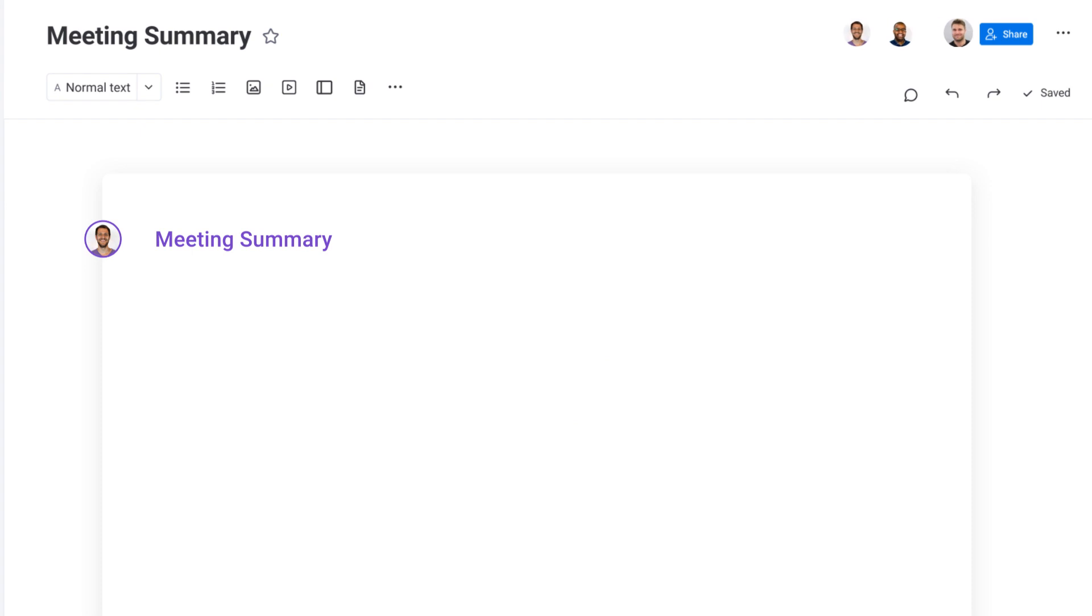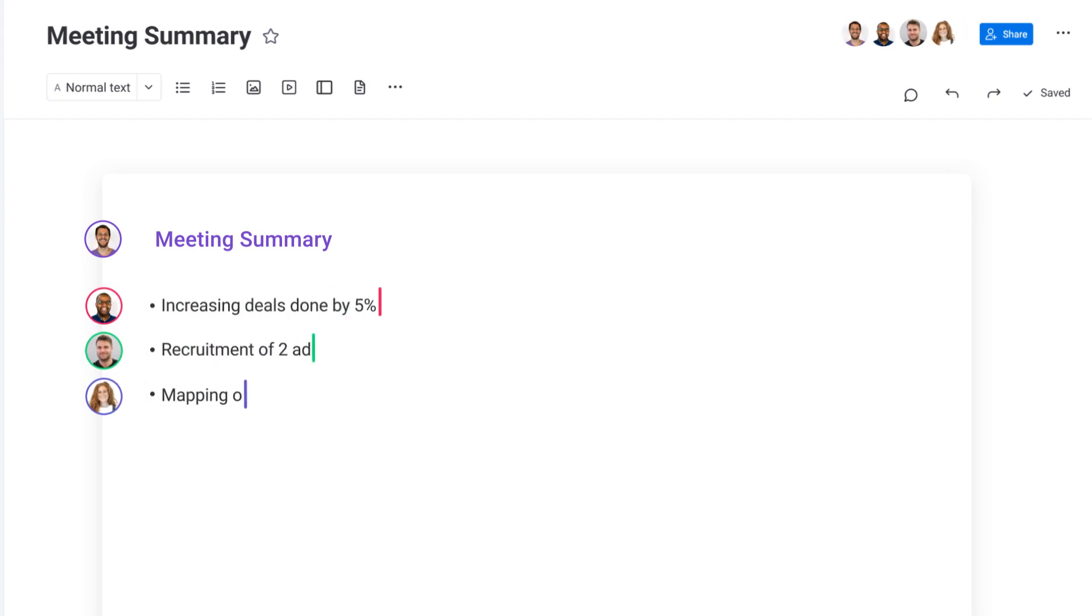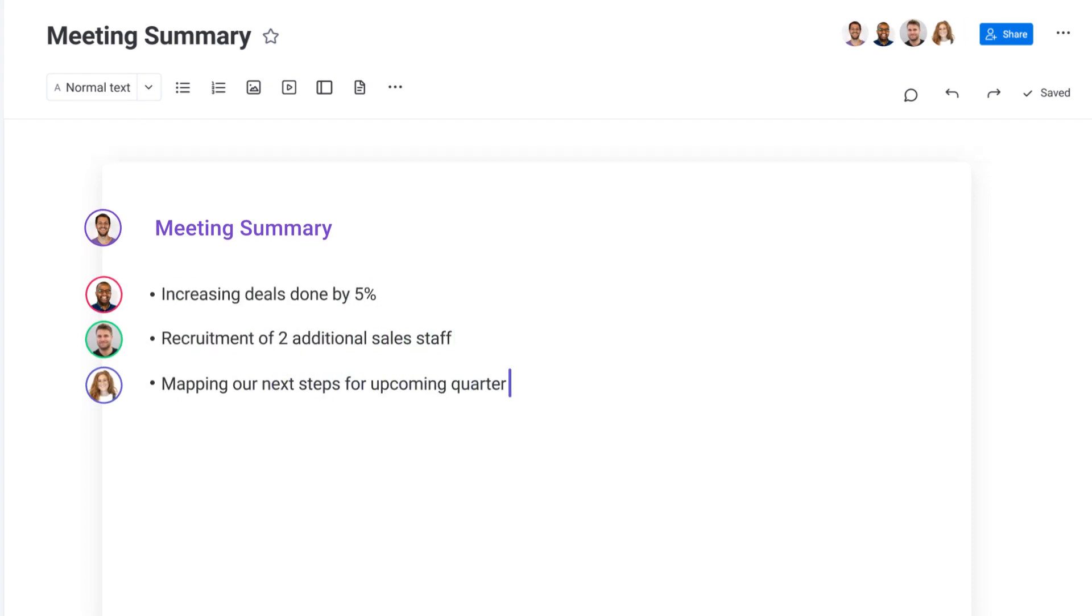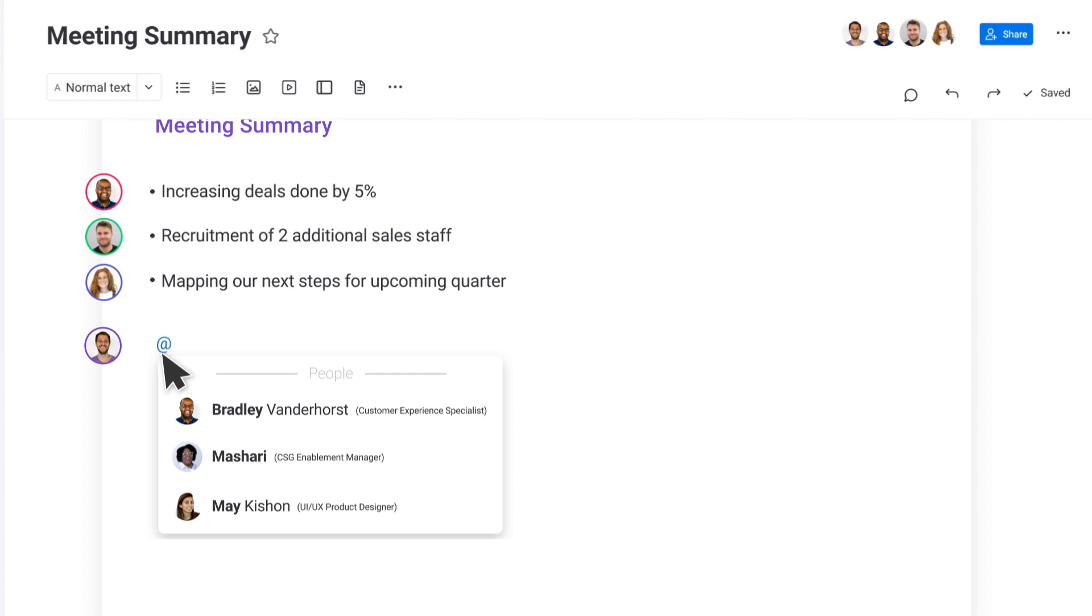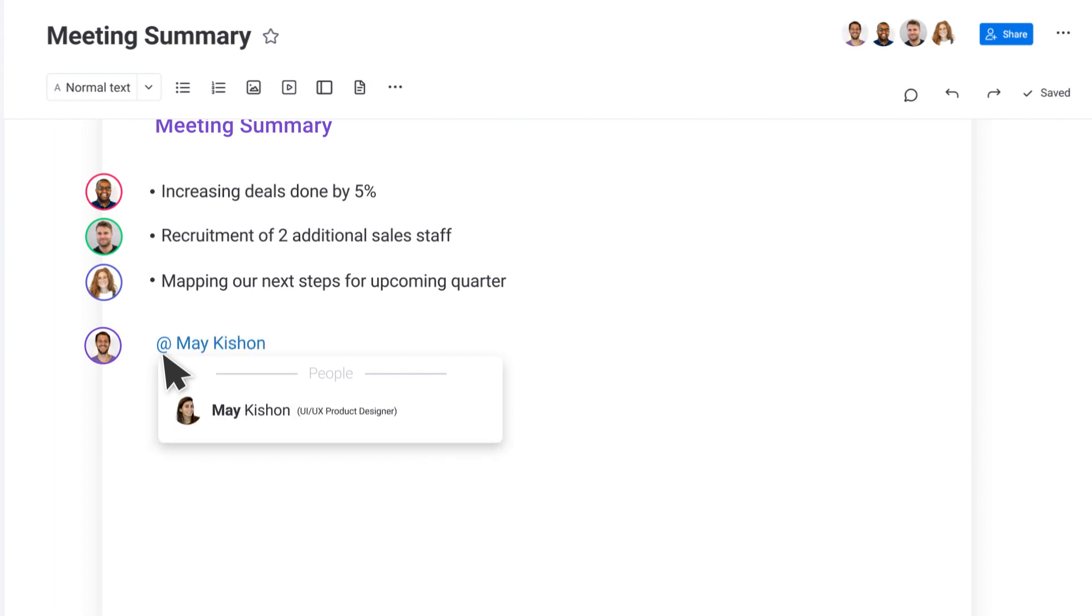Work together on a WorkDoc with team members in real time and tag others to loop them into a process.